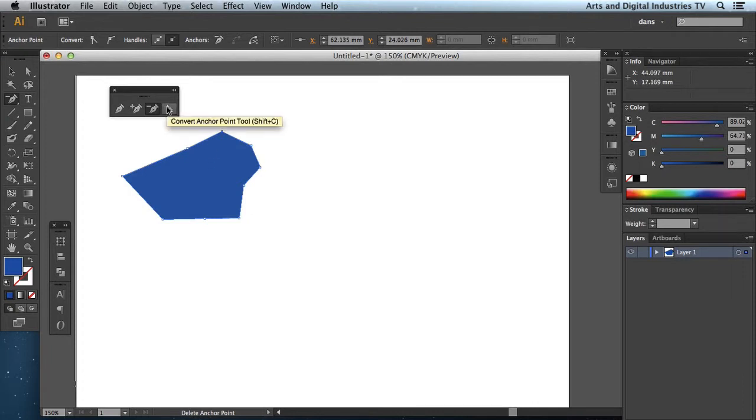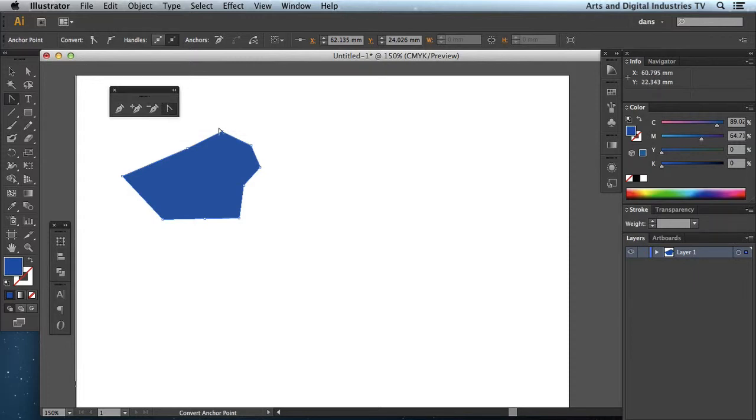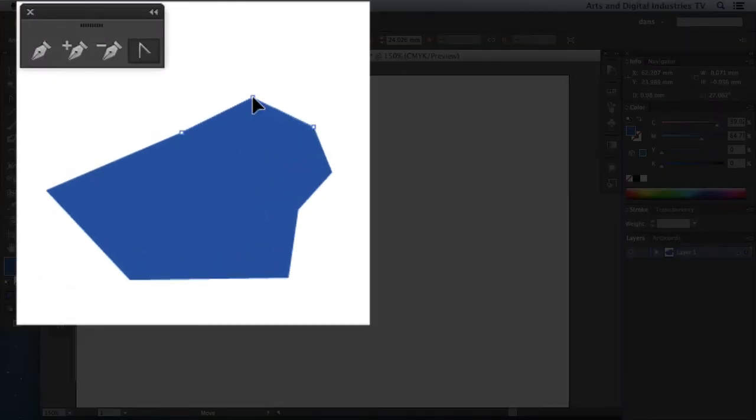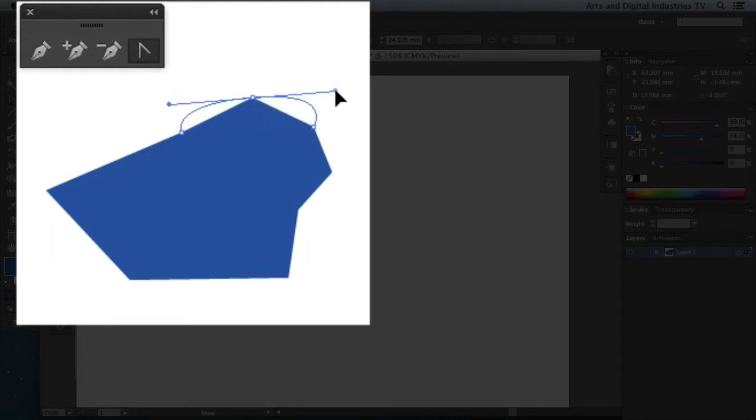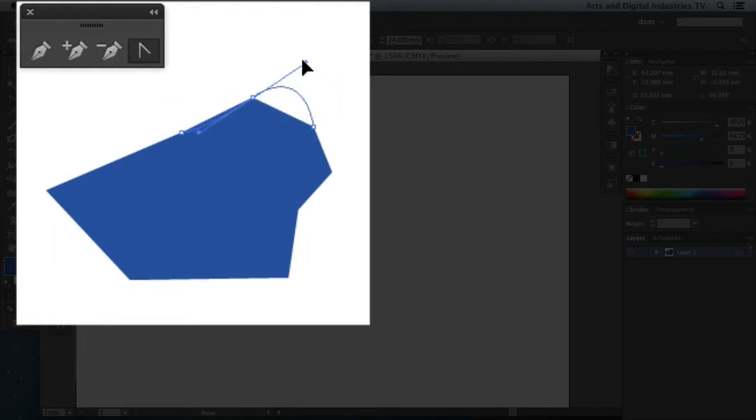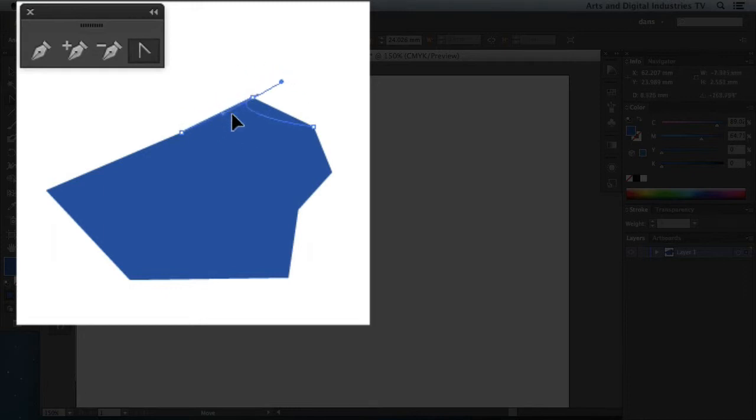So the next up is the convert anchor point tool, which is probably the most useful tool you're going to come across. This tool allows you to bring out handles and change, rather than being a straight line, it can actually have a curvature to it. So if I click on one of these anchor points, click and hold and pull and move the mouse away, I get these two handles up. And these allow me to change the angle of the line.